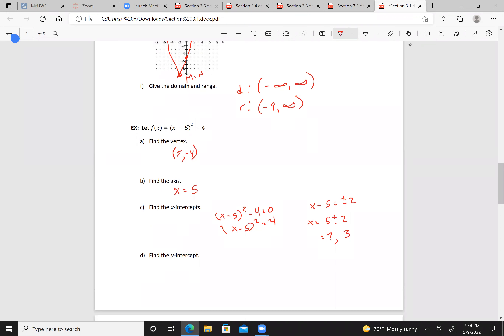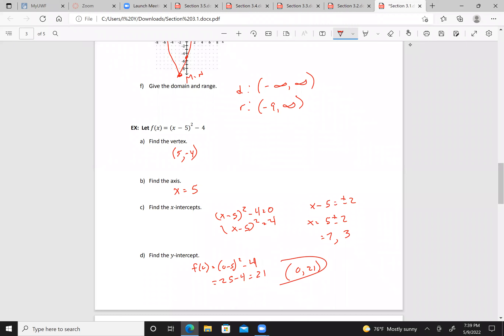For the y-intercept, I set x = 0. We have f(0) = (0 - 5)² - 4 = 25 - 4 = 21. So there's my y-intercept at (0, 21), and my x-intercepts are (7, 0) and (3, 0).